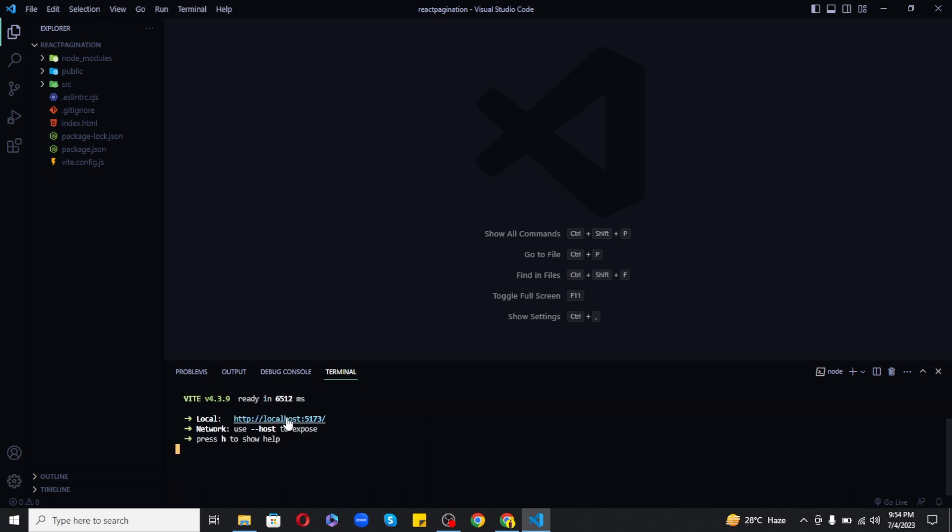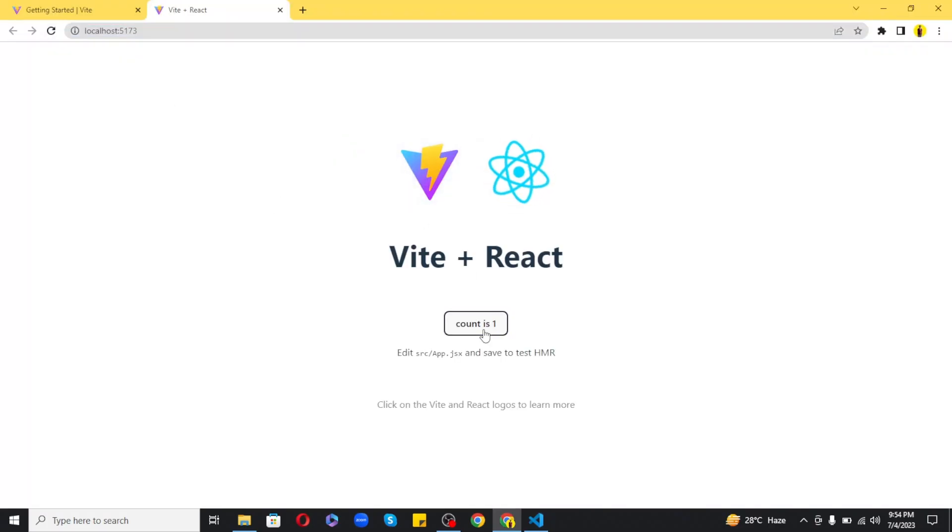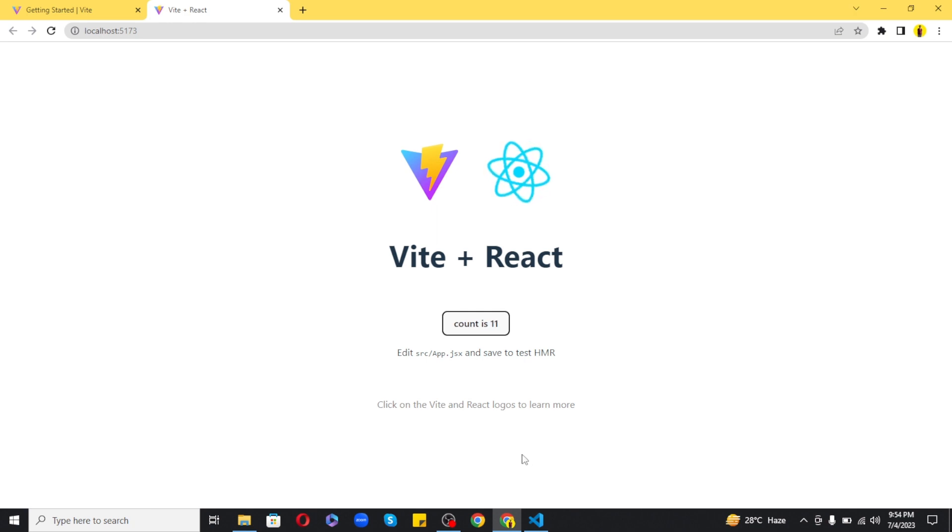So as you can see that the app is working good and here we have our default React app showing with a counter functionality. Now everything is fine but I want to change the port number where our React application is running.